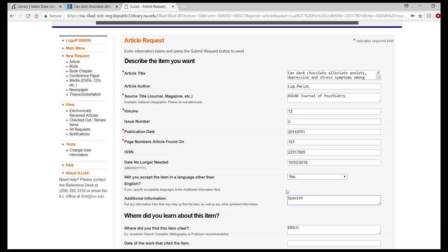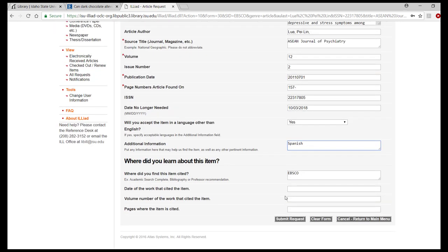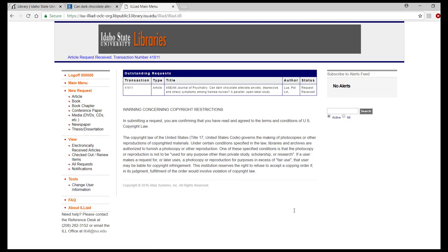After you verify that all the information is correct to the best of your knowledge, click Submit Request. You are then taken to your ILLiad Interlibrary Loan Account main menu where you can confirm that your request has been successfully submitted.